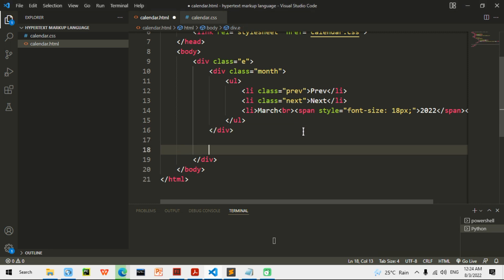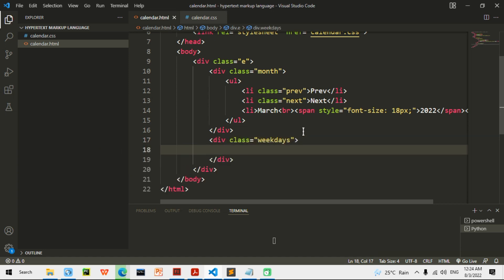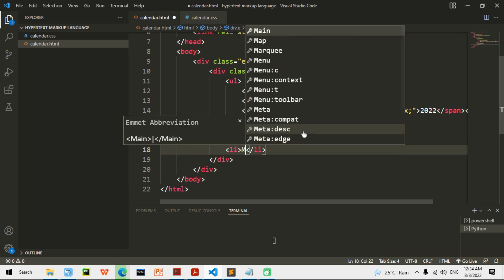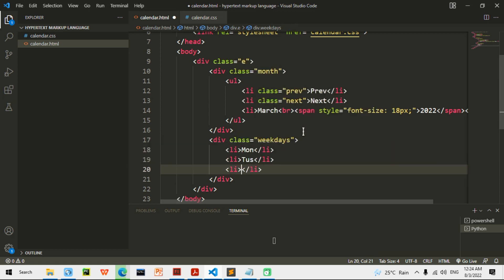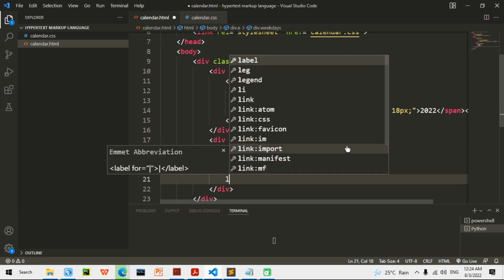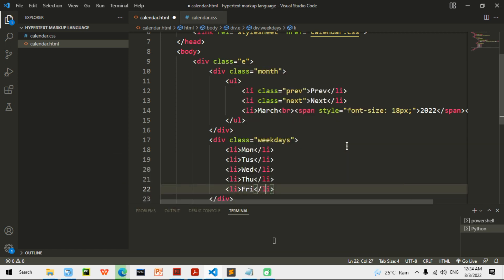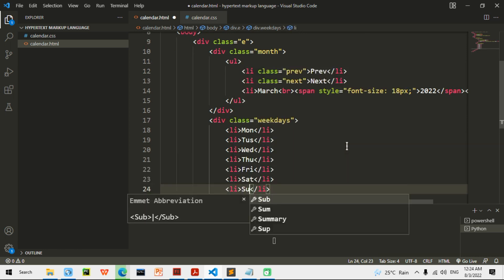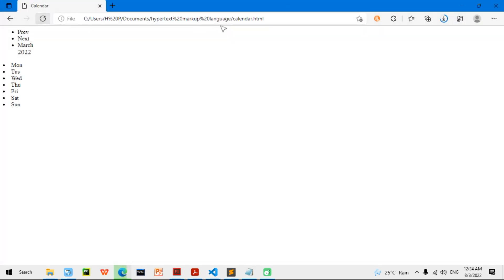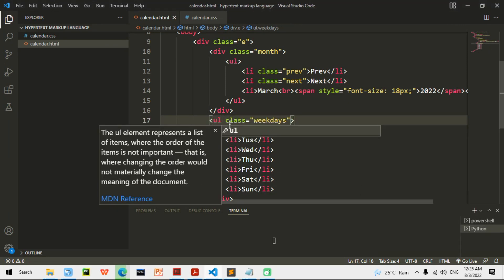Now I am going to add a UL with a class of 'weekdays'. I am going to put in LI elements — that is MON for Monday, TUE for Tuesday, and then I am just going to do the same for all the other days. There, now I have all of these. The class 'weekdays' was supposed to be a UL class 'weekdays', so it will be a list.